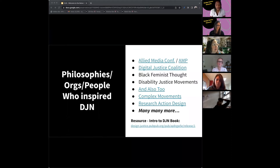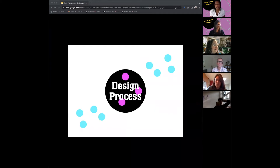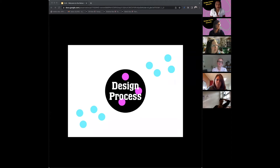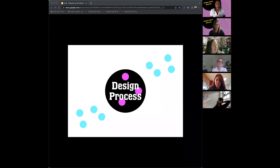There is a link on the slide to find the book, and Victoria will share that in the chat. When you're thinking about design justice, one of the things we're really thinking about is the process of how design happens. Design processes tend to centralize those who already have the most power, with others on the periphery. On the slide, there's a black circle that reads 'design process,' three pink circles representing those who are most powerful, and blue circles on the outside for those with less power in the decision-making process.